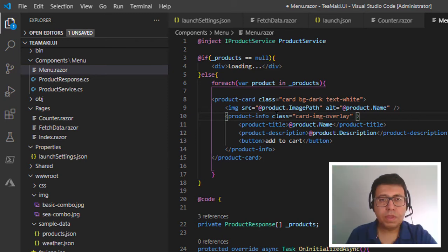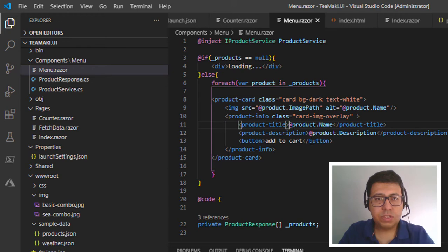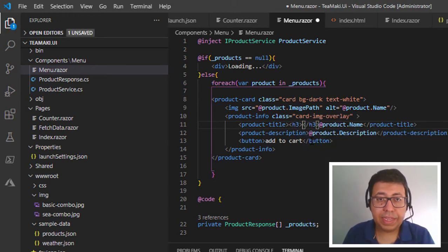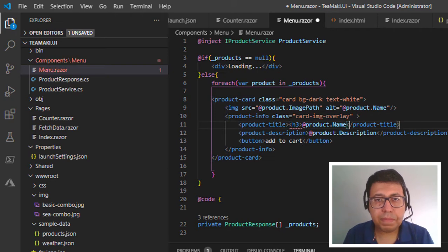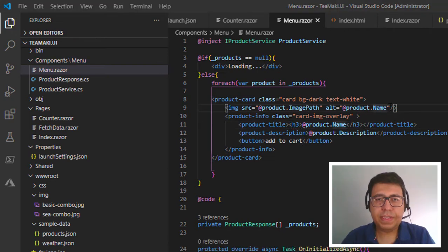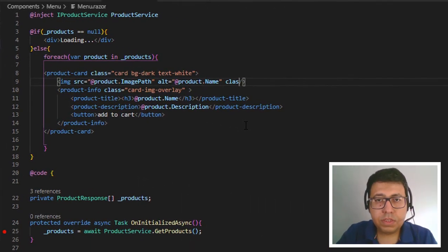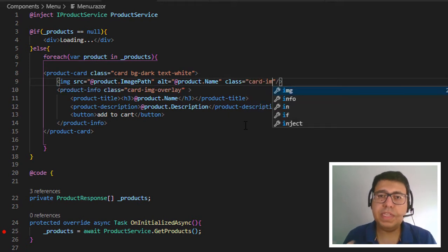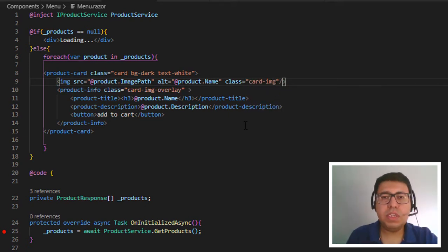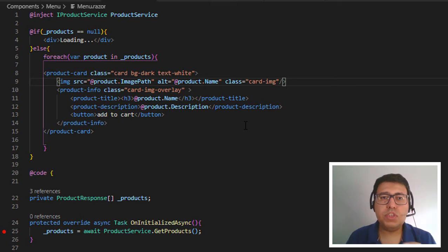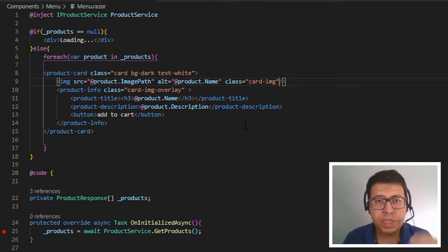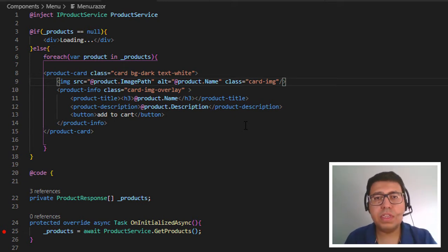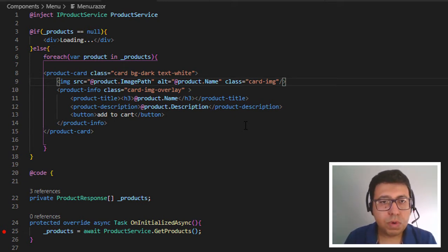To give a little emphasis to the title, let's use h3 — heading 3 for the product name. Let's also define the image class. We add 'card-img' to indicate that this image is the card's image. This way it will interact with all the other styles — the card, the card image overlay, and so on.